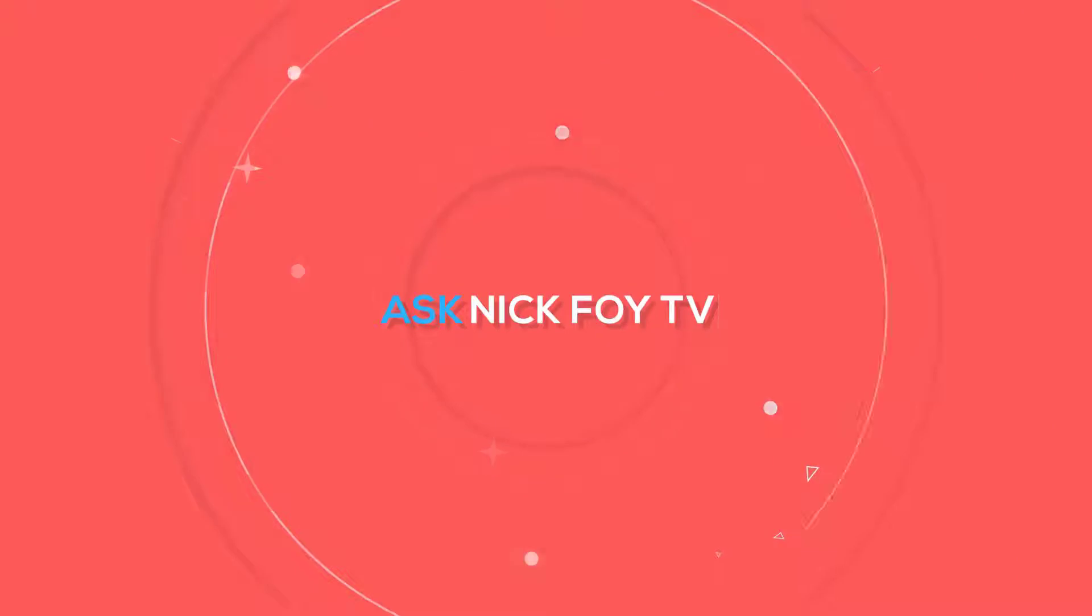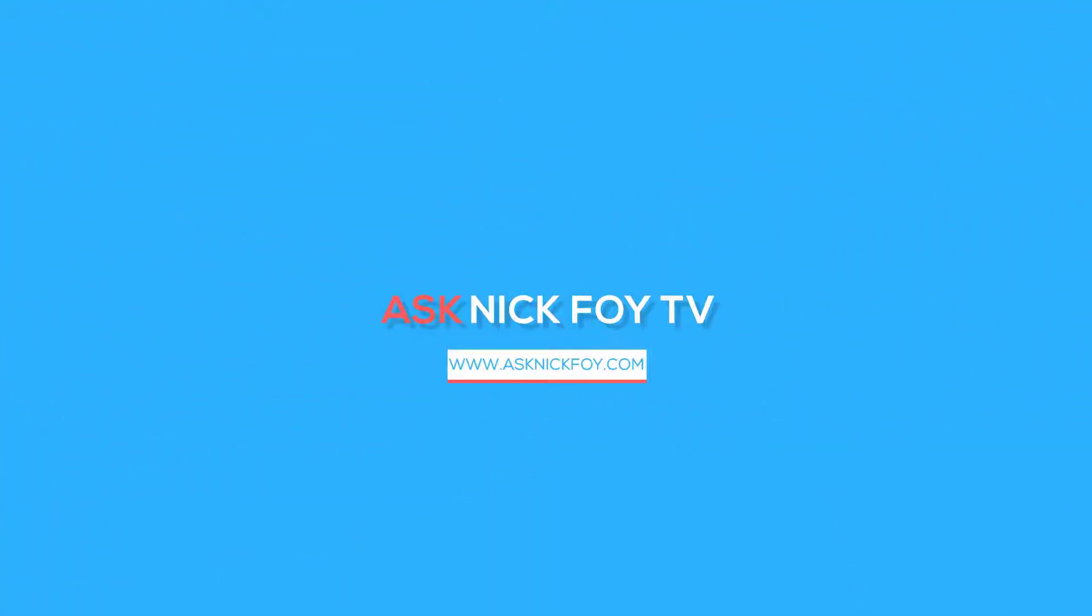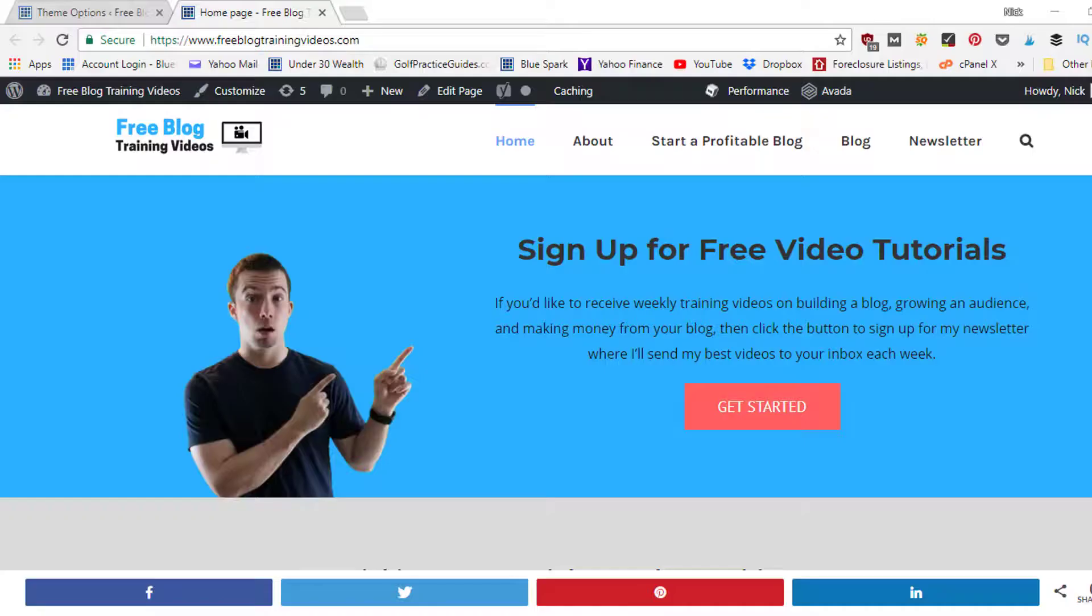Hey there, welcome to my YouTube channel. My name is Nick Foy, the founder of asknickfoy.com, and welcome to this Avada tutorial series where I'm going to be sharing different tips related to the Avada WordPress theme. So if you're ready, let's go ahead and dive into today's tutorial.